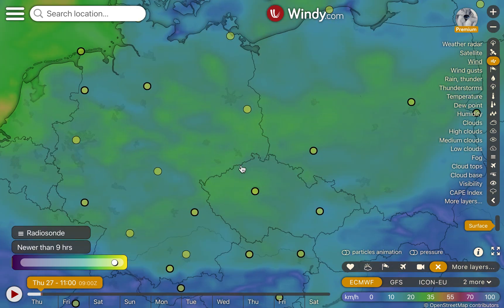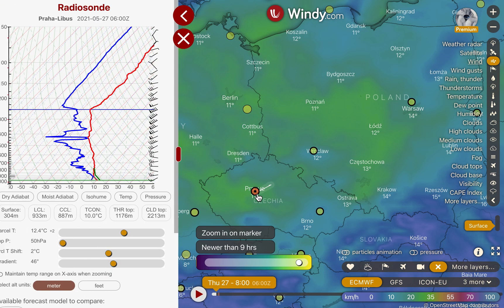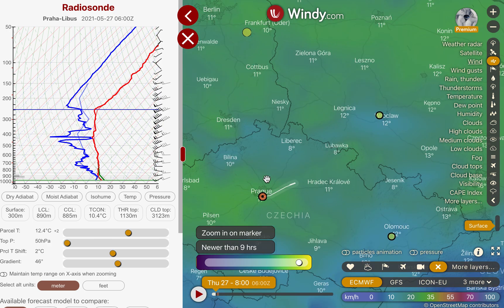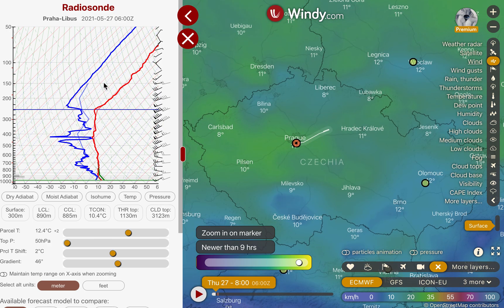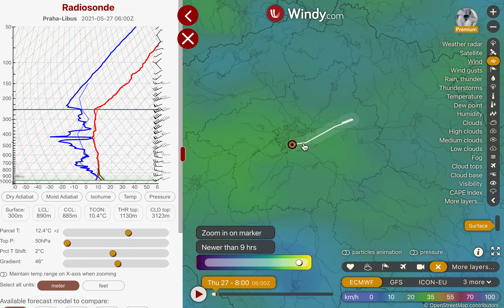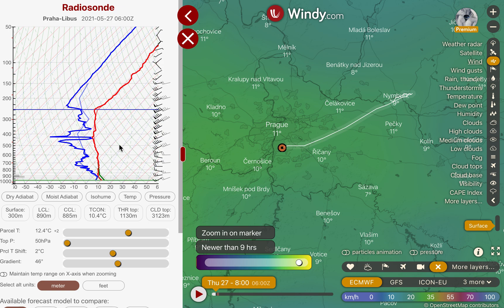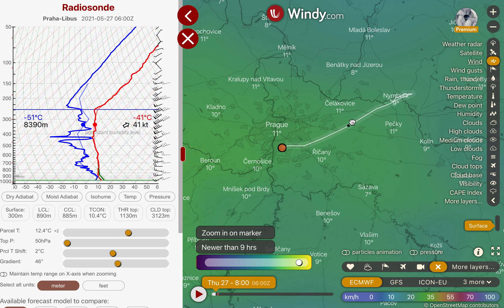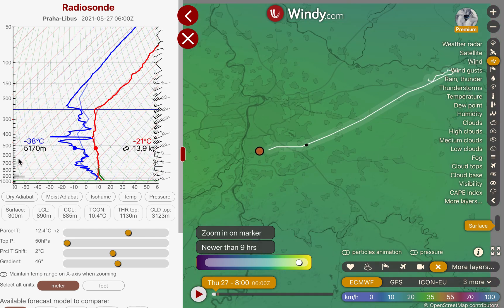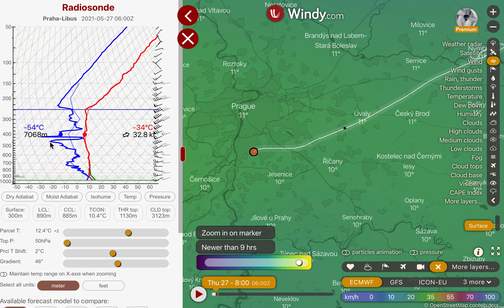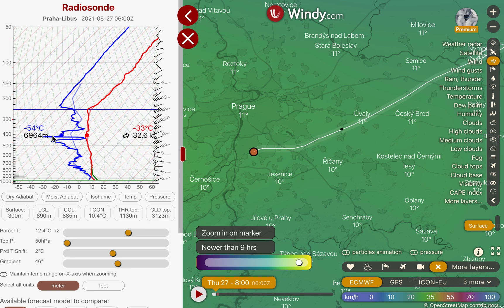Now zooming in, let's look at a particular ascent like from Prague. You see the pane opens on the left side. We see the actual flight path of the radio sounding and the measured values from that balloon flight. The red line is the temperature line, the thick blue line is the humidity line, and if you click on the path the marker in the skew-T diagram follows that — so there's a one-to-one correlation on these two diagrams.